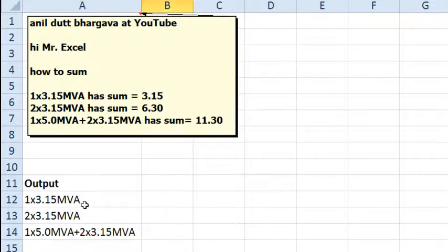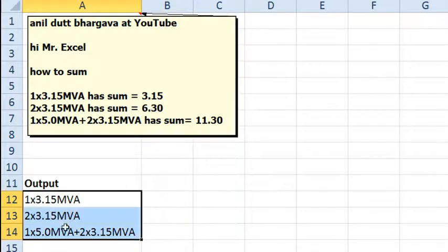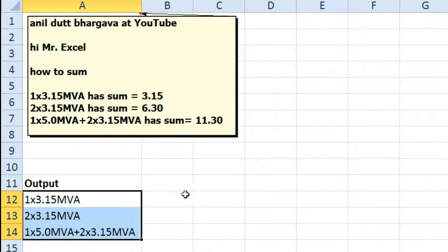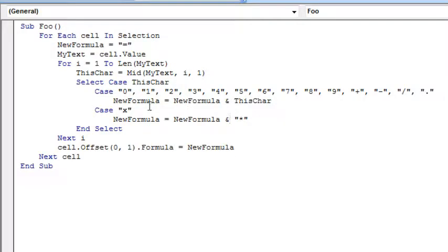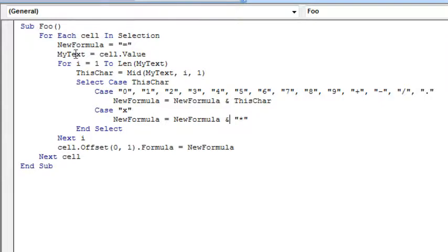All right, so my solution is going to be a VBA macro, of course. We're going to select the cells that we want to convert, make sure the cells to the right are completely empty. We'll do Alt F11, insert a module, just create a quick little module here called Foo for each cell in selection. We're going to start with a new variable called NewFormula and that's going to be equal to an equal sign.